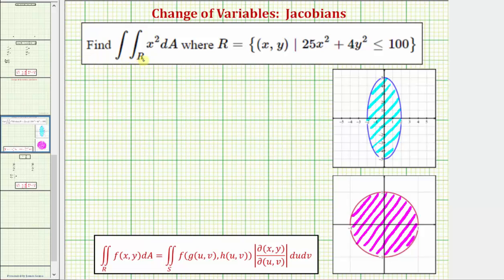We want to evaluate the given double integral over the region R, where R is the region 25x squared plus 4y squared less than or equal to 100. We're going to evaluate this double integral by performing a change of variables, sometimes called a transformation. But before we do this, let's take a closer look at the region R.